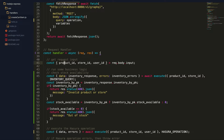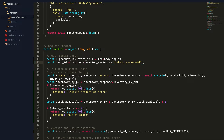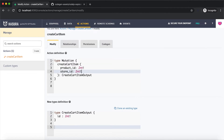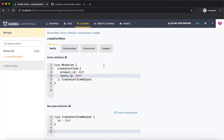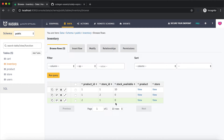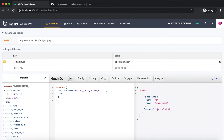We'll also modify the request body to accept user ID from the session variables. Session variables are available in a separate object, and I'm going to make use of the x-hasura-user-id session variable to auto-populate the user ID. Now let's remove user ID from the action input because we're getting it from the session variables automatically. Let's go to actions and modify the input argument to delete the user ID. Let's check the inventory data, then try the combination of product ID 2 and store ID 1 to see if the custom mutation can detect that stock is zero and return an error. The custom mutation has returned an out-of-stock error message.